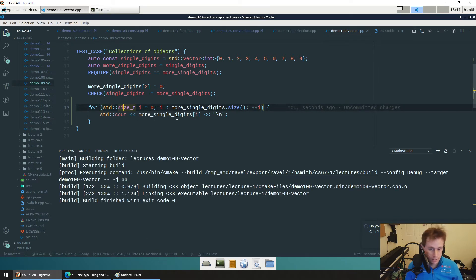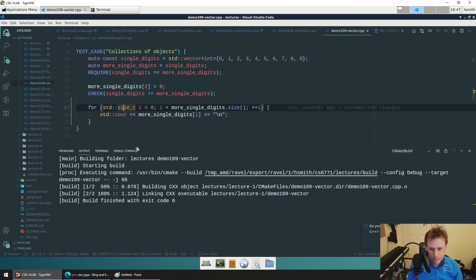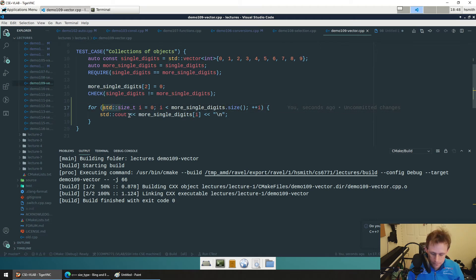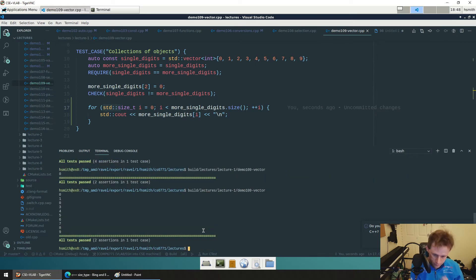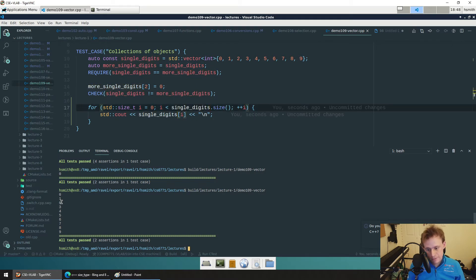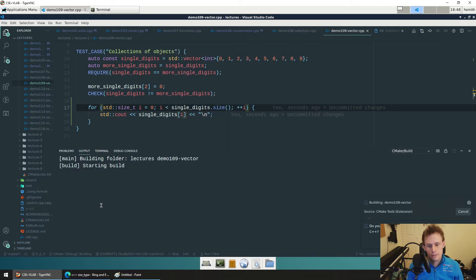We like `size_t` because it's a nice abstraction — it won't be locked into `unsigned int` if the C++ compiler changes how vectors work internally. Now we can loop through the vector and print it all out: 0, 1, 0, 3, 4, 5, 6, 7, 8, 9. You can see the mutation at index 2. If we print the original `single_digits`, it still has 2 because it's a whole separate copy.